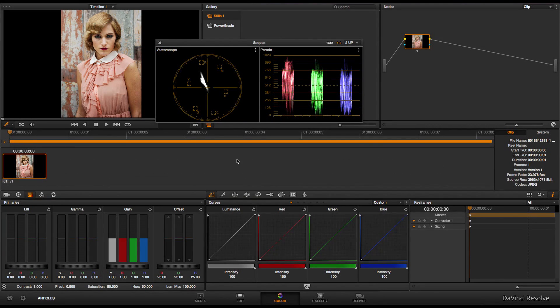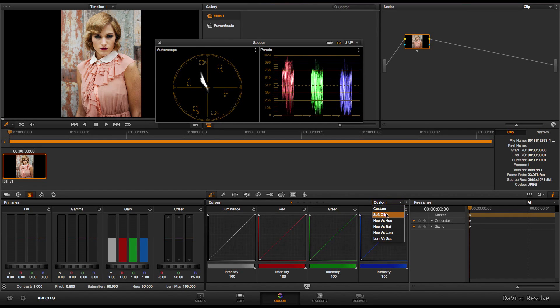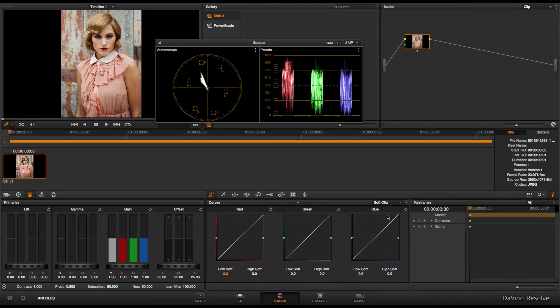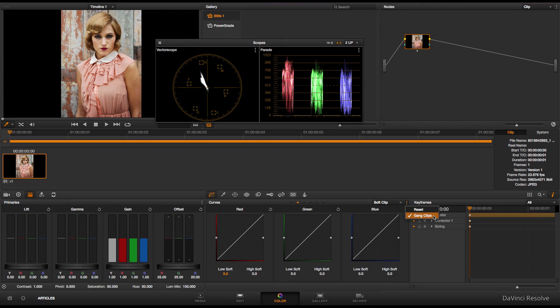The soft clipping feature can be found over here in your color tab. Go to soft clip, I've got all the channels ganged together, which is the default setting. It's what I would recommend.